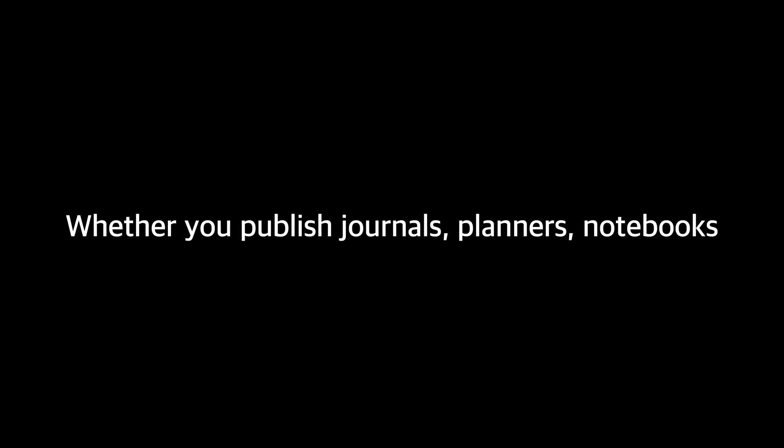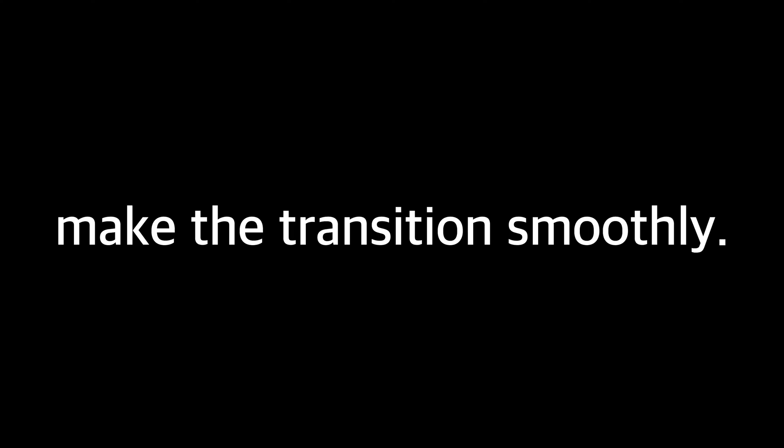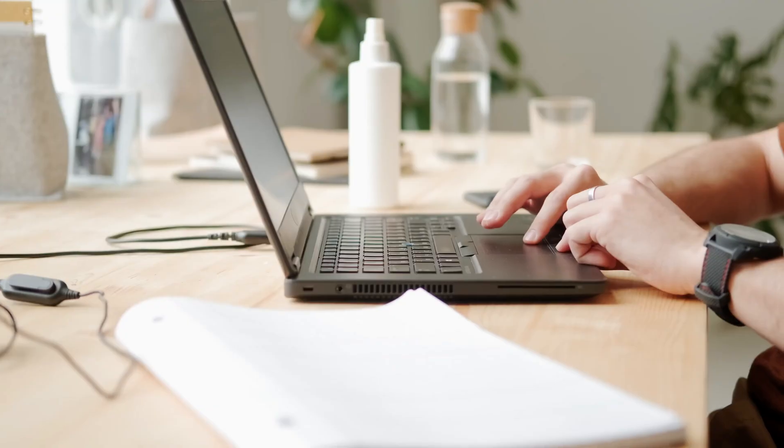I know firsthand how confusing it can be to navigate the process of converting your physical books into digital formats, and that's why I created this video to guide you through the steps and make it as straightforward as possible. Whether you publish journals, planners, notebooks, or any other type of low or medium content book on KDP, I've got you covered. We'll break down the process step by step so we can get you going in no time. So if you've been hesitant to take the leap into ebooks because it seems daunting or you just don't know where to start, don't worry. By the end of this video, you'll have the knowledge and confidence to make the transition smoothly.